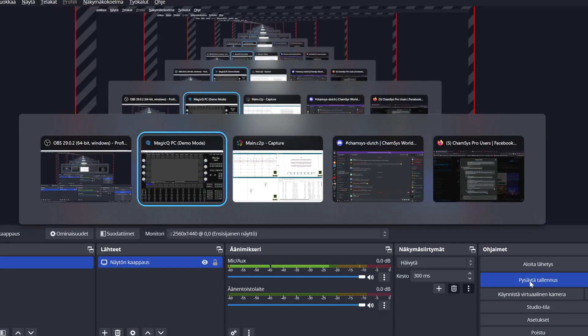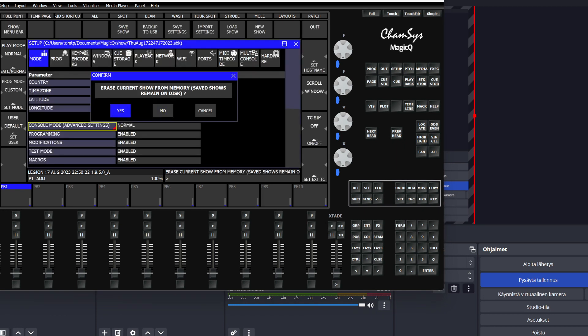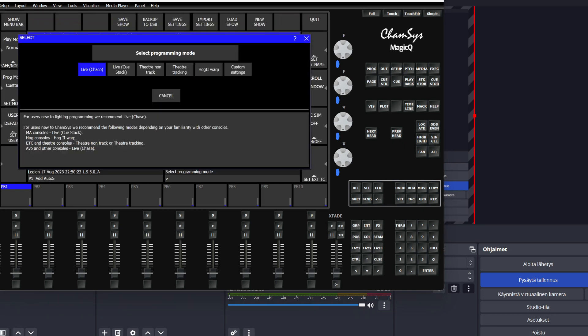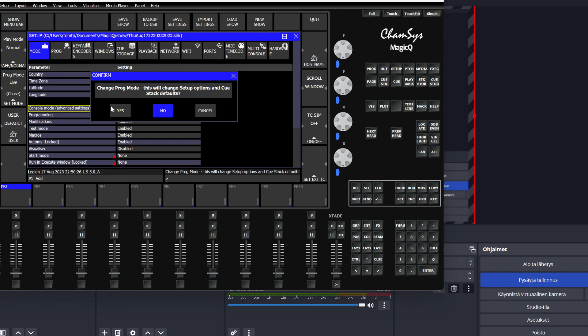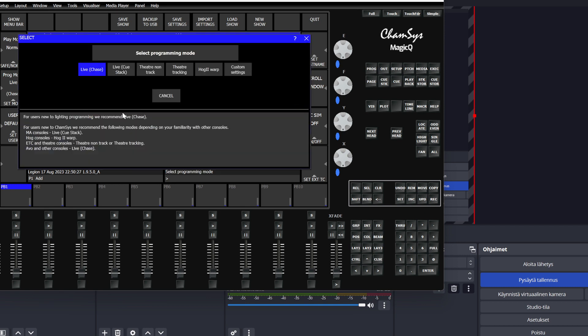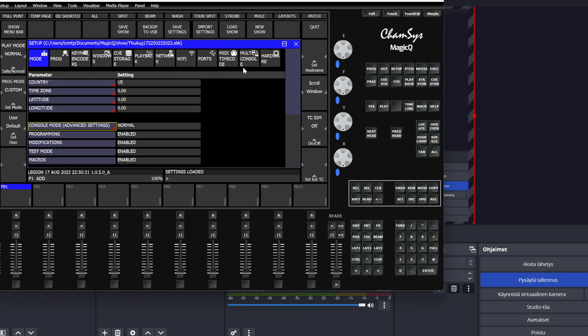So importing captured 3D data into MagicQ. Start out with a fresh new file. I will however load my custom settings, otherwise MagicQ doesn't work for me.